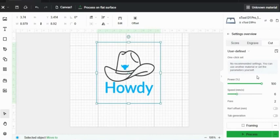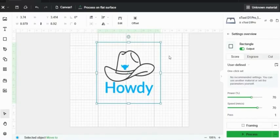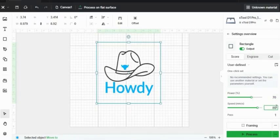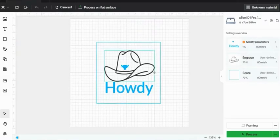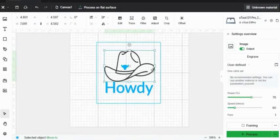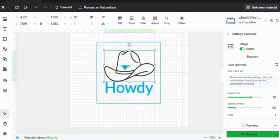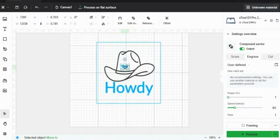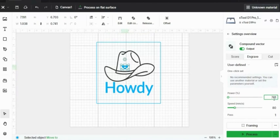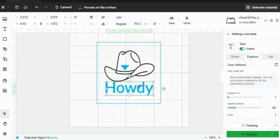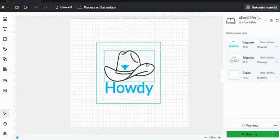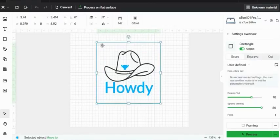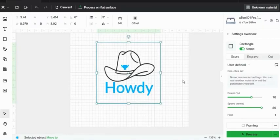So now I'm going to engrave this project on a small coaster. I'm going to score around the frame at 70% power, 80% speed. I'm going to engrave the cowboy hat as well at 70% power, 80% speed. I'm going to engrave the howdy at 70% power and 80% speed. And you'll see how it looks different when it's filled in like this howdy and this bull, when it's an image like this cowboy hat, and when it's scored like this square frame.